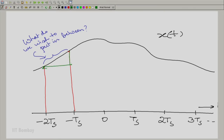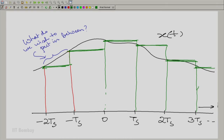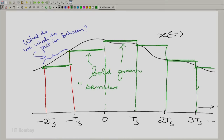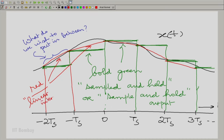If we do that, the waveform will look like this. If we do what is called a sample and hold, we get the waveform shown in bold green, which is essentially a sampled-and-held output — the output of a sample-and-hold circuit. Now, you could have many other possibilities. I shall show one more possibility in red on the same graph. The red waveform is essentially what is called a linear interpolator — you can think of it as straight lines joining the sampled points.